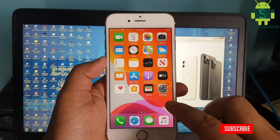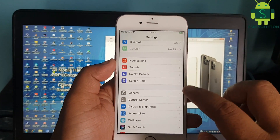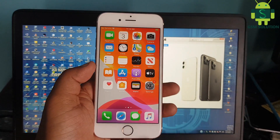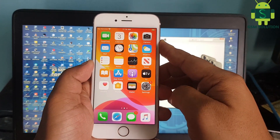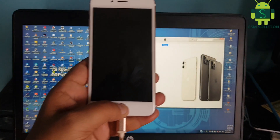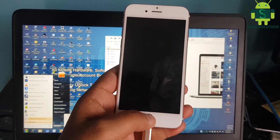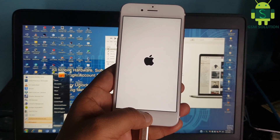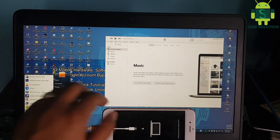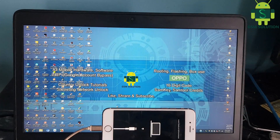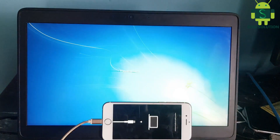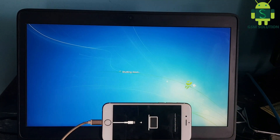Input Mac bootable pen drive. Now open checkra1n and reboot your Apple device into recovery mode.